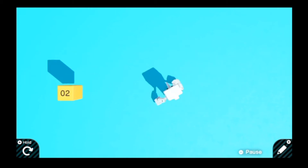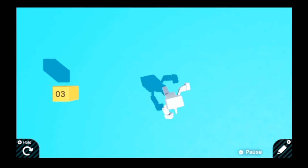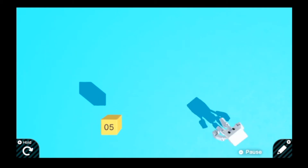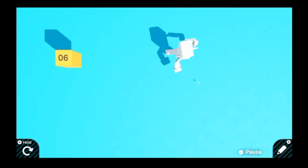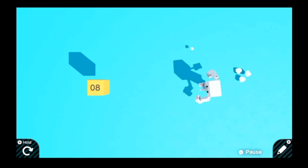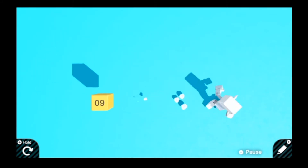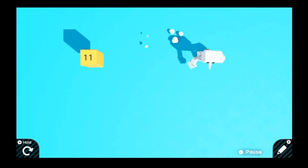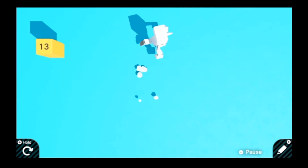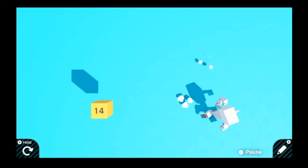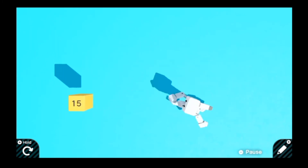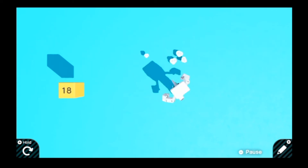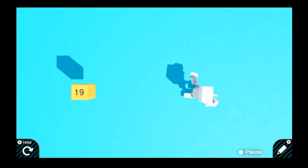This is a moving UI in Game Builder Garage — or rather, this can be used to make a UI in Game Builder Garage. Right now it's just a box with numbers going upwards, but it does have all the pieces necessary to make an actual UI.